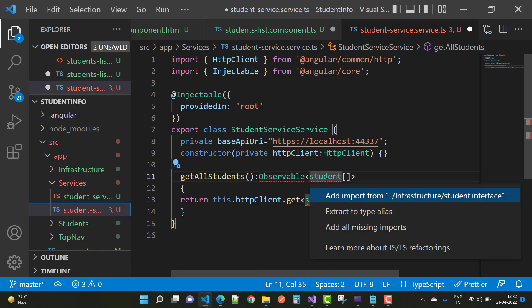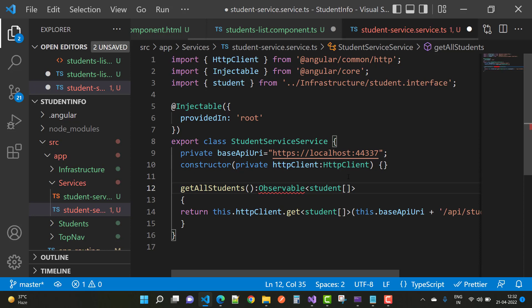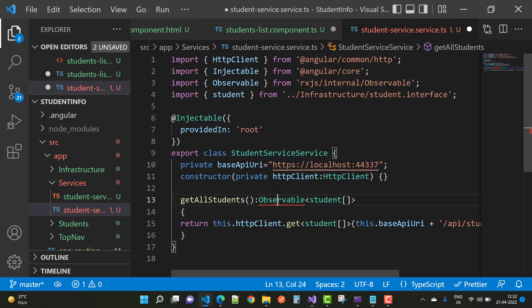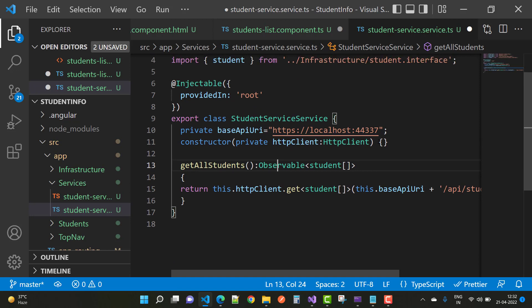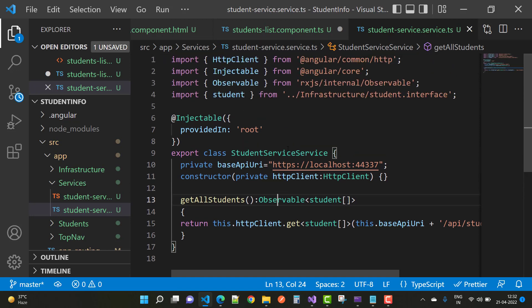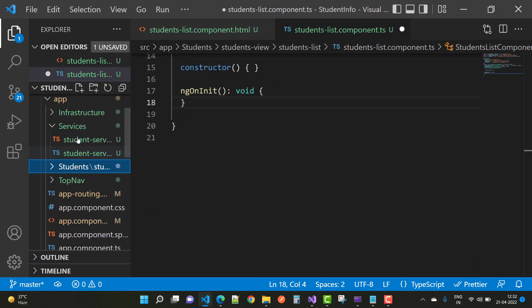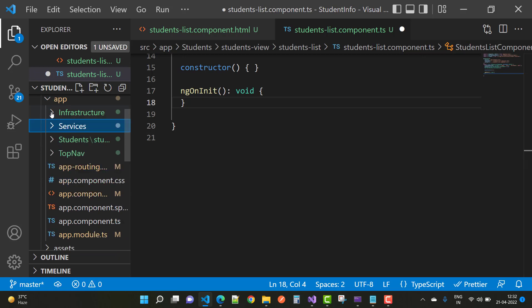Observable is a keyword — you can say it is asynchronous programming. When you fetch data from the API, Observable is the key to getting that data. After that, only the subscribed user can see the data. So here we have an asynchronous method using Observable.